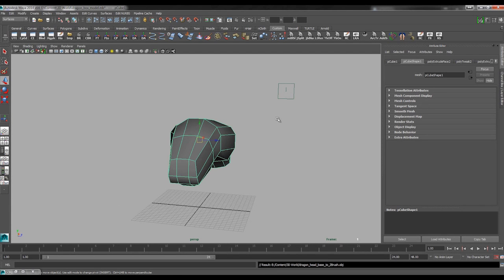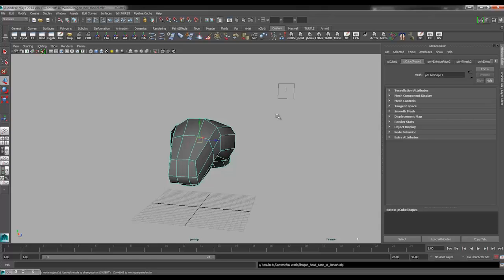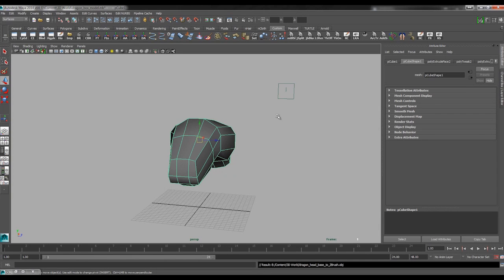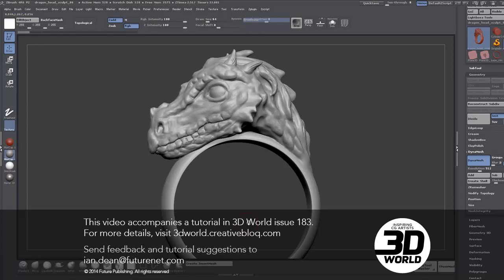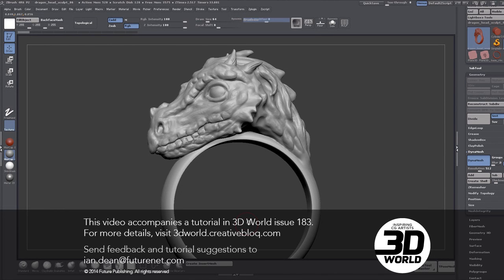And that should wrap us up for this section. In the next lesson, I'm just going to bring this into ZBrush. We're going to start talking about how we will approach the sculpting. And then we'll just go into kind of a free form sculpt. And I'll talk about that.